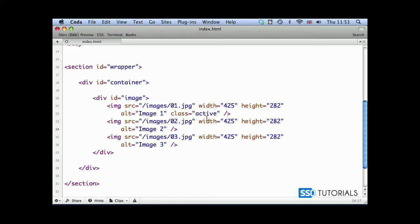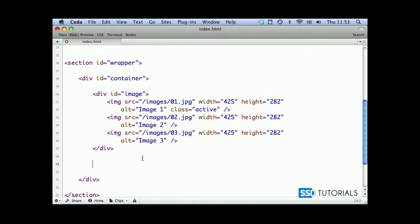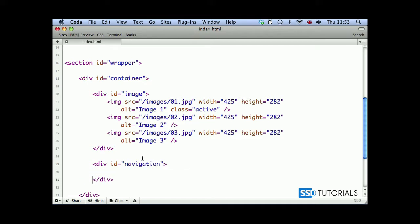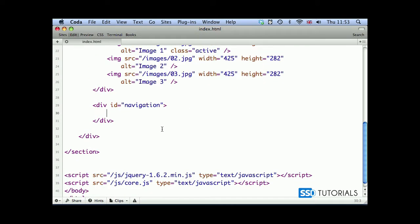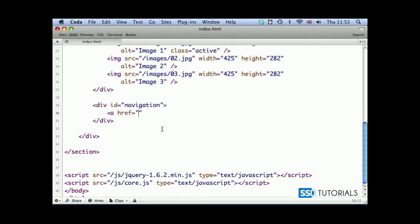After our closing image tag, we're going to create another div with the ID of navigation where our previous and next links will be placed. So a href with the hash and ID previous and the keyword previous.